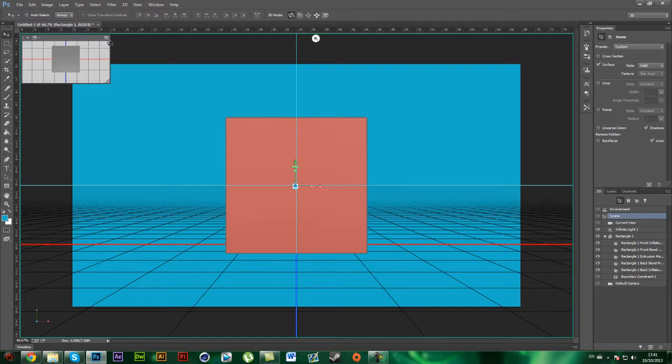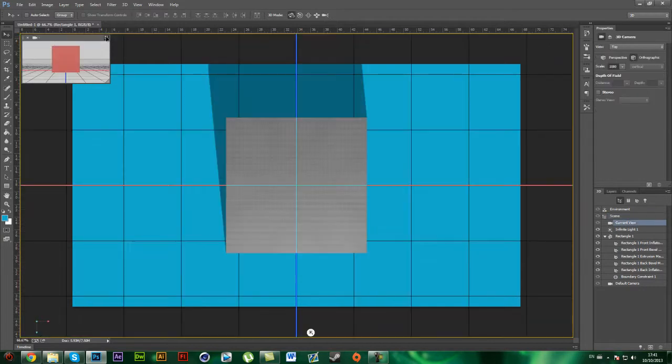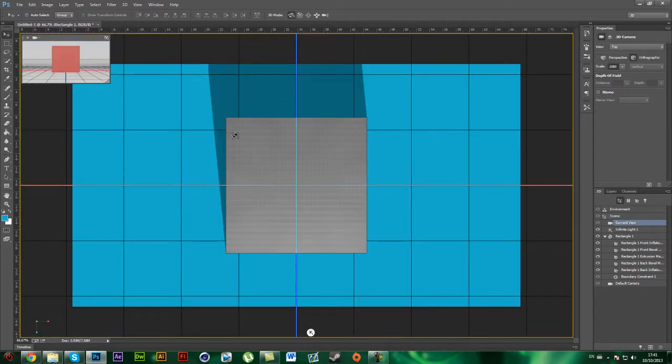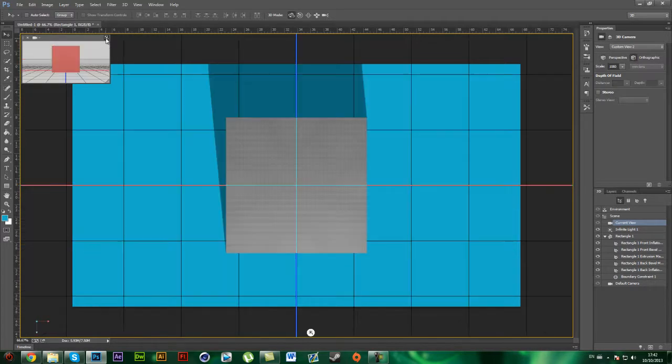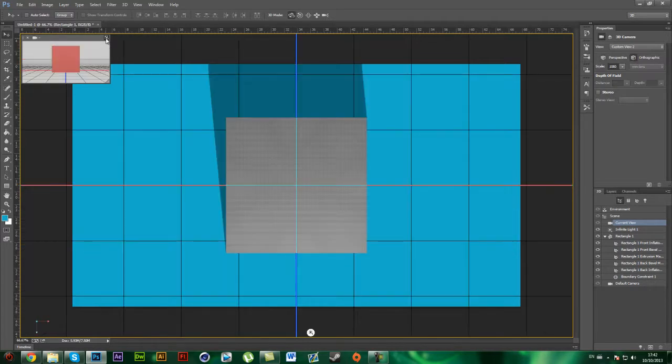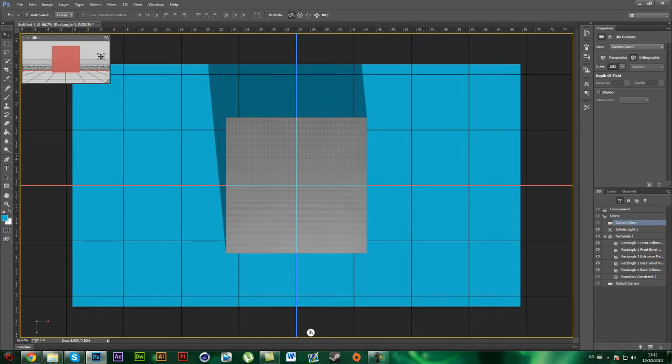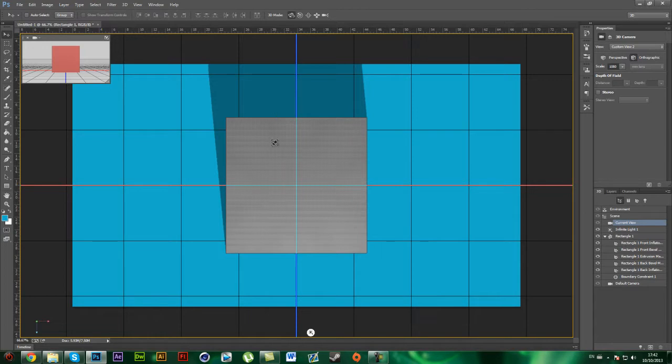And now what you want to do is click here, and it will swap main and secondary view. So this is the top view, and if you have a shape like this, then it's alright.